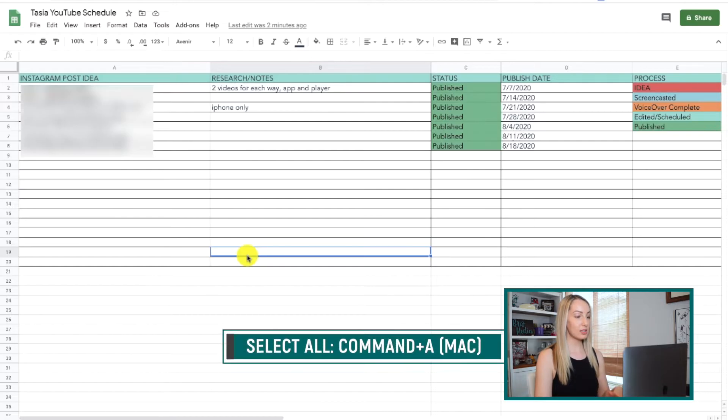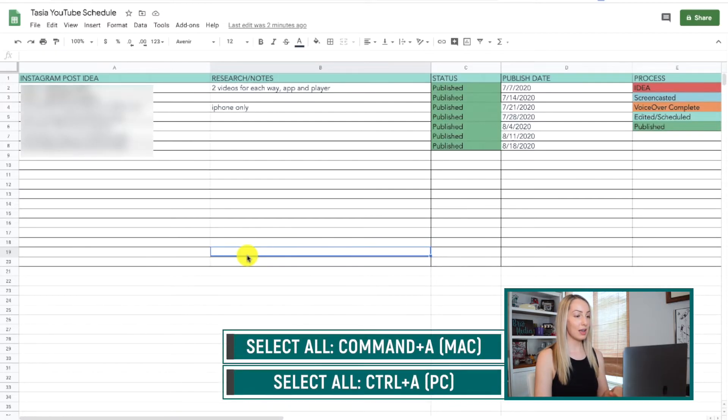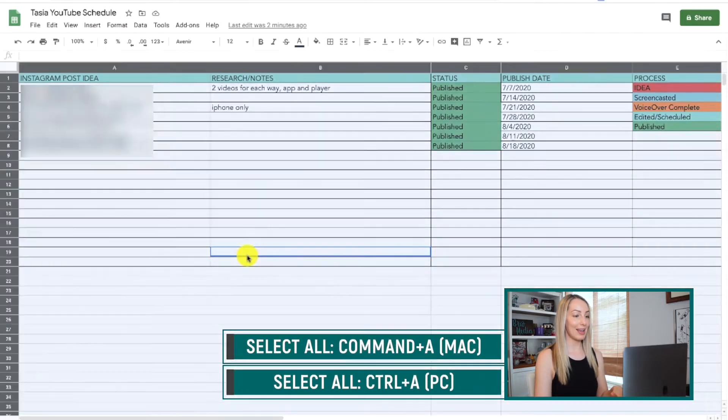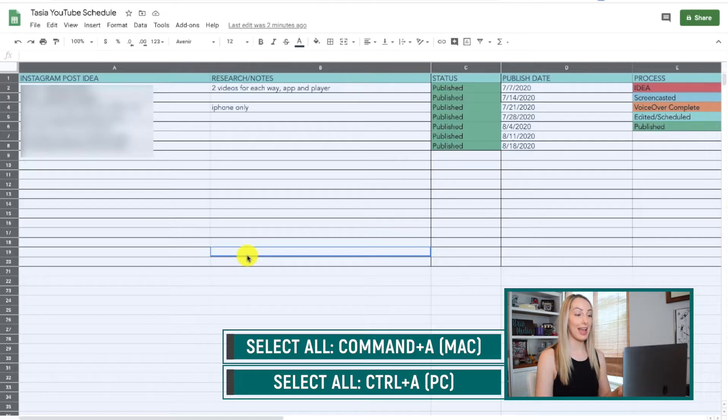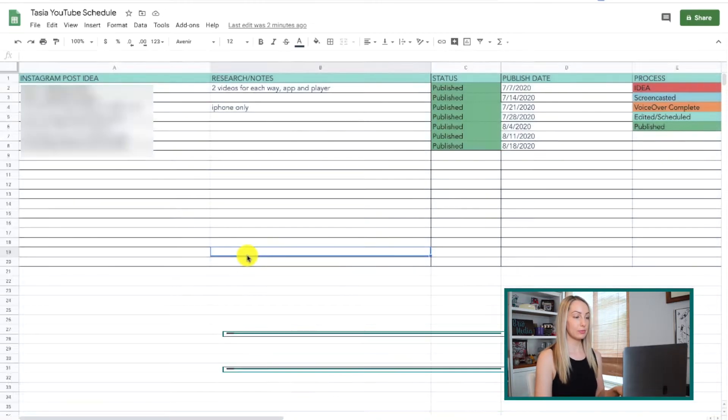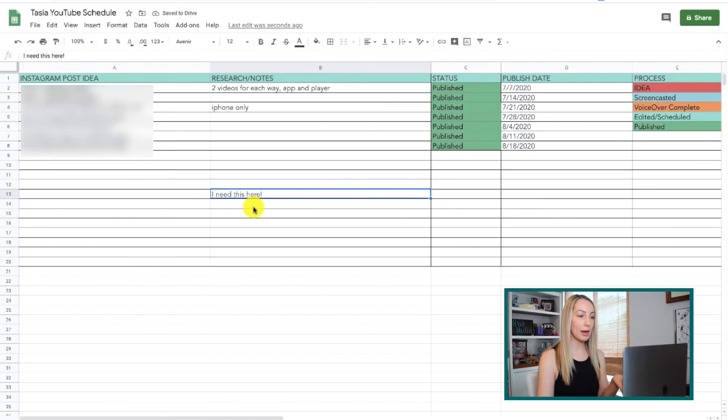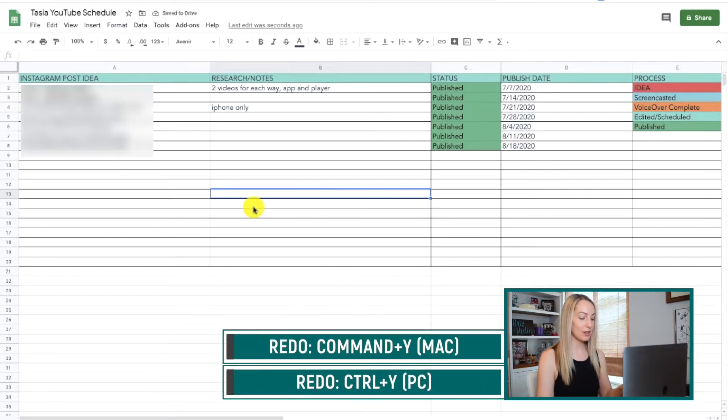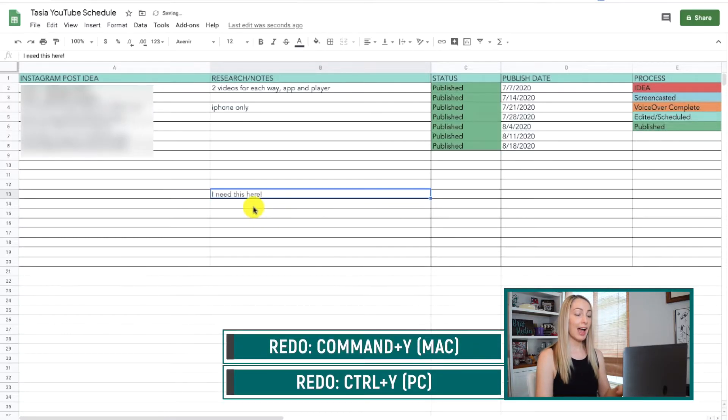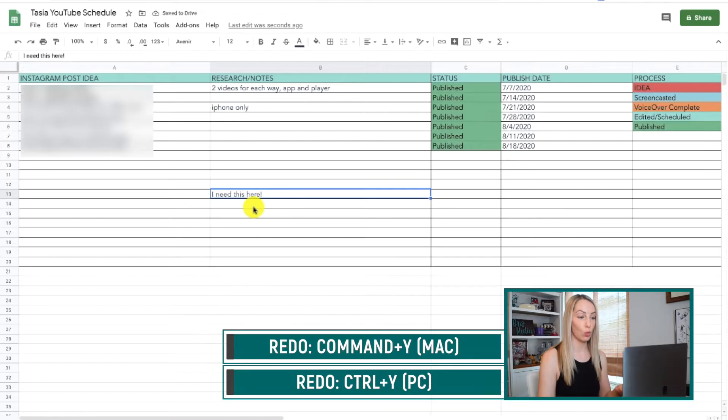And to select all fields, select Command-A on a Mac or Control-A on a PC. So we all know that Command-Z on a Mac or Control-Z on a PC will undo an action. But what if you go too far with your undo and you want to redo an action? You can do that too. So on a Mac, just select Command-Y. And on a PC, it's Control-Y.